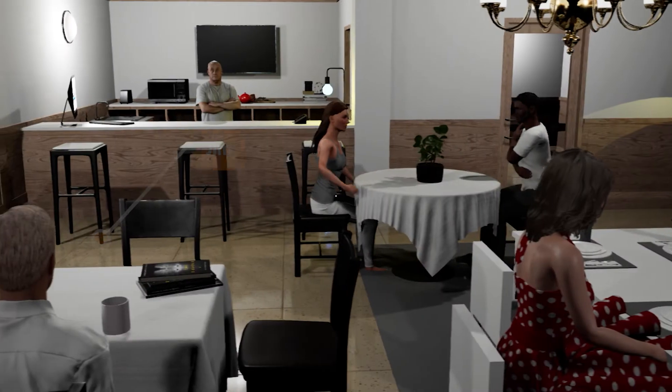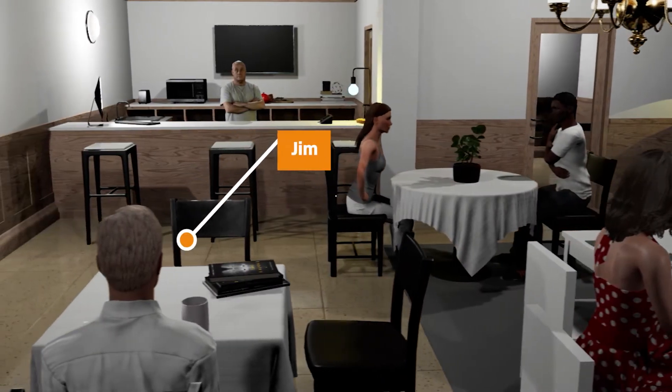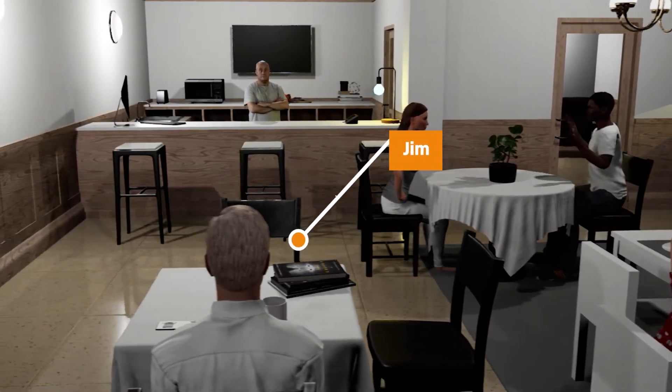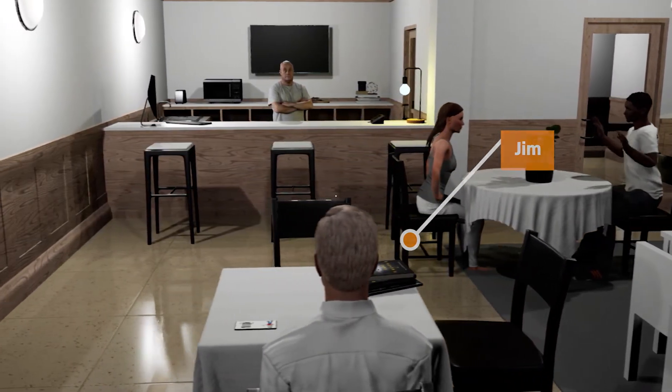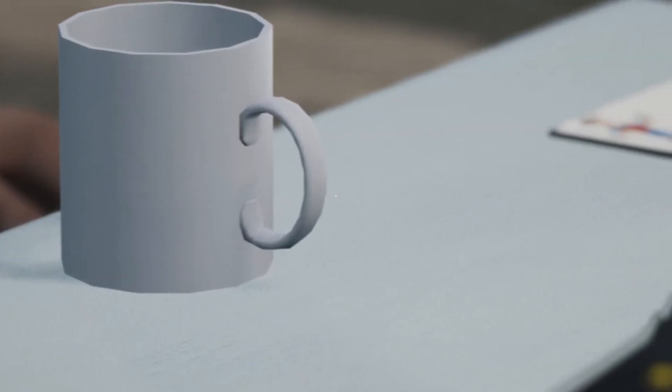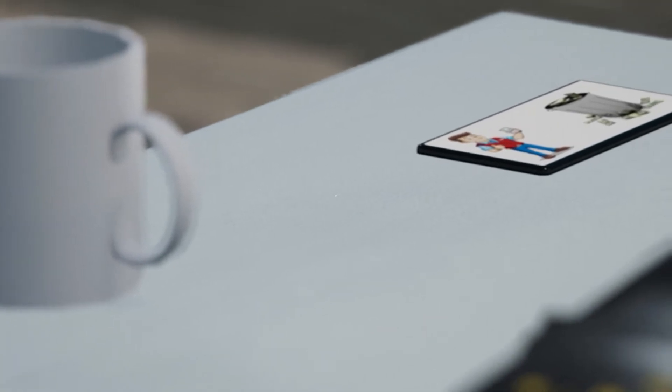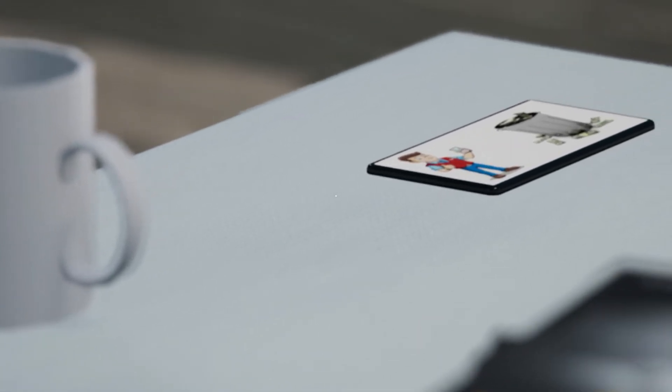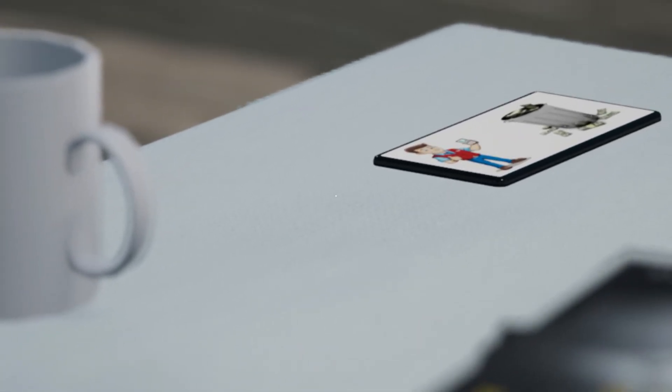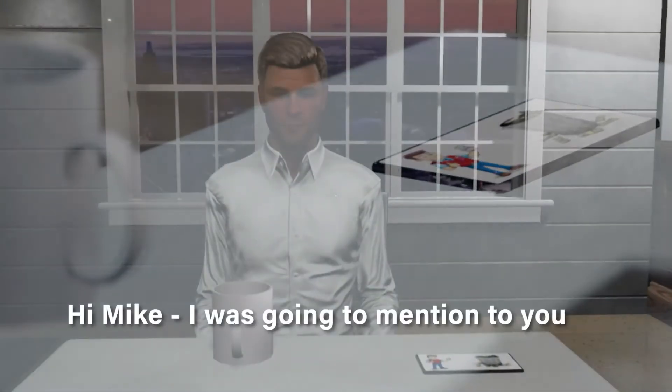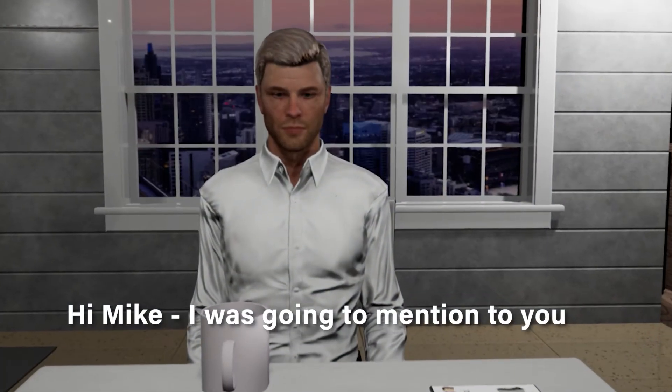So in our scenario, our referral partner called Jim goes into his local cafe. He buys his regular daily coffee and remembers the Waster referral program.